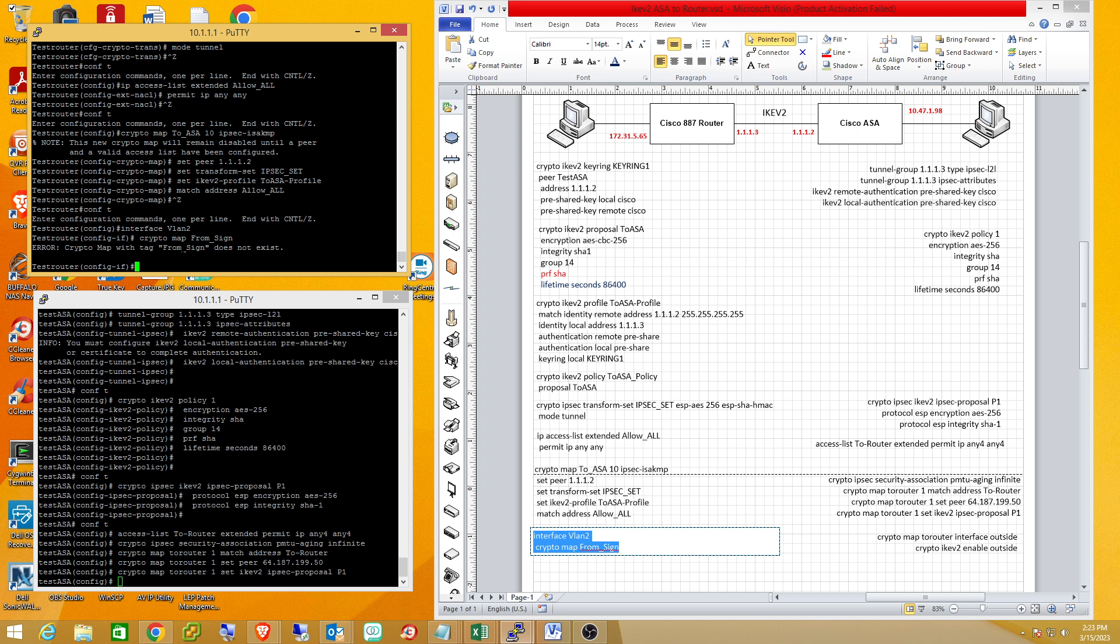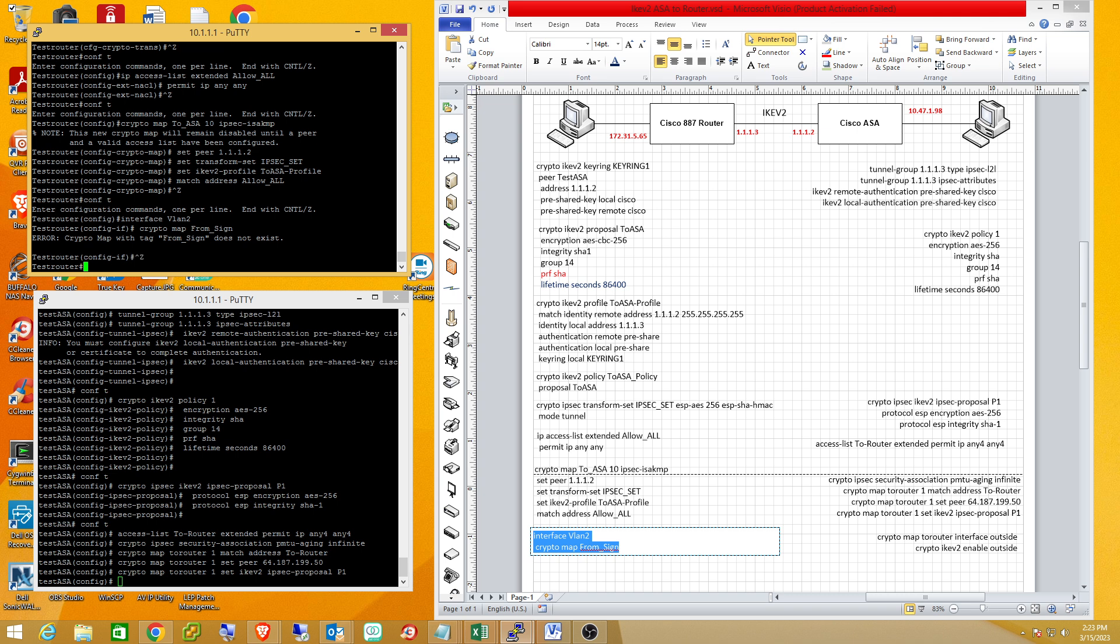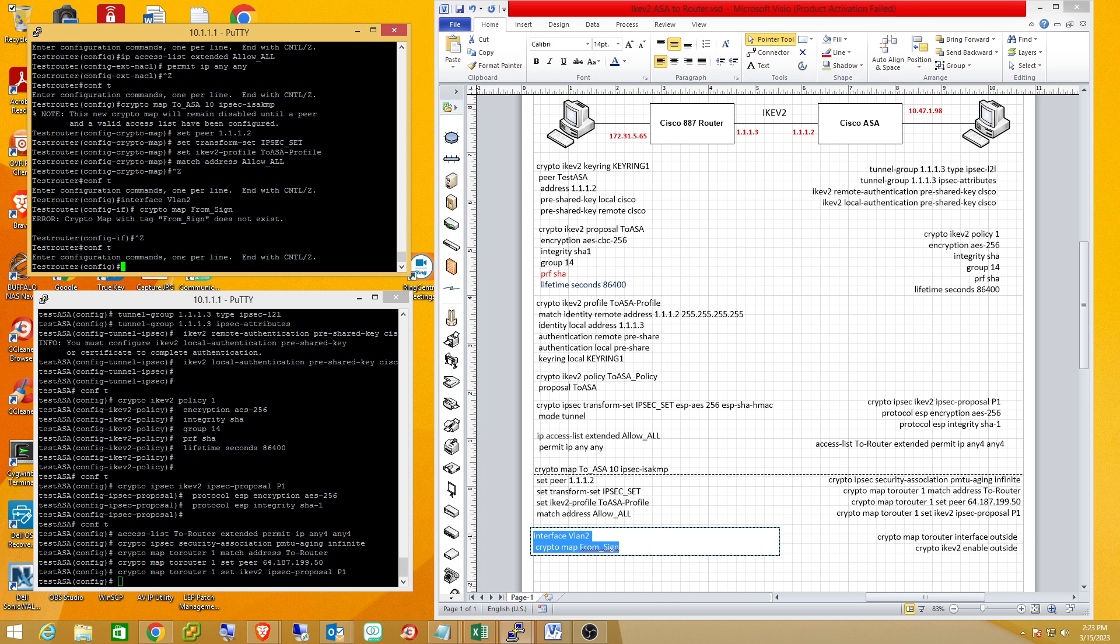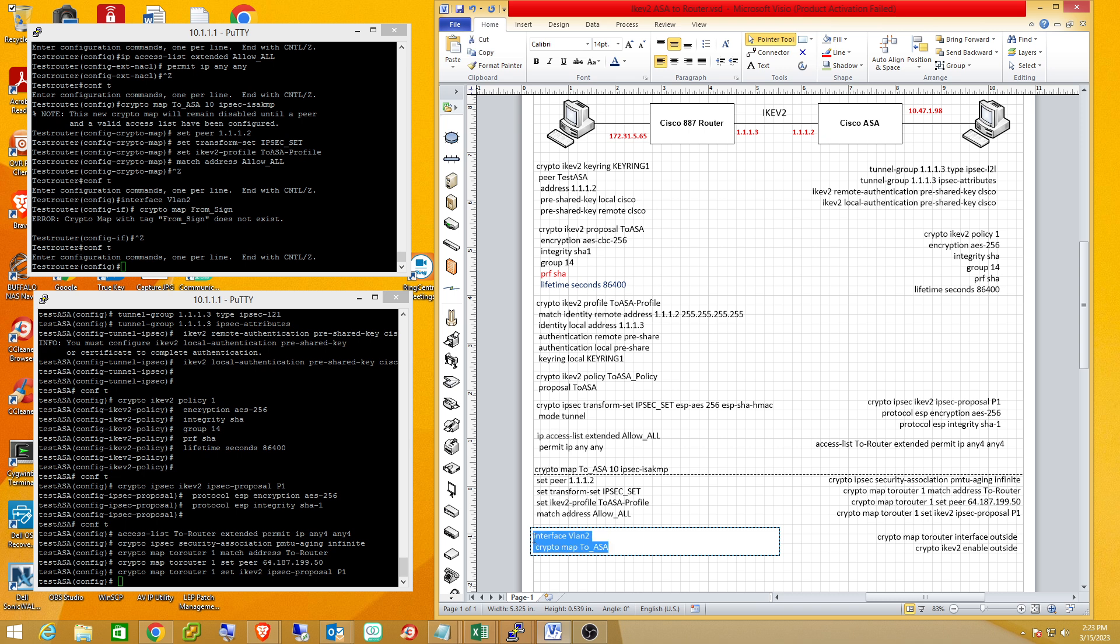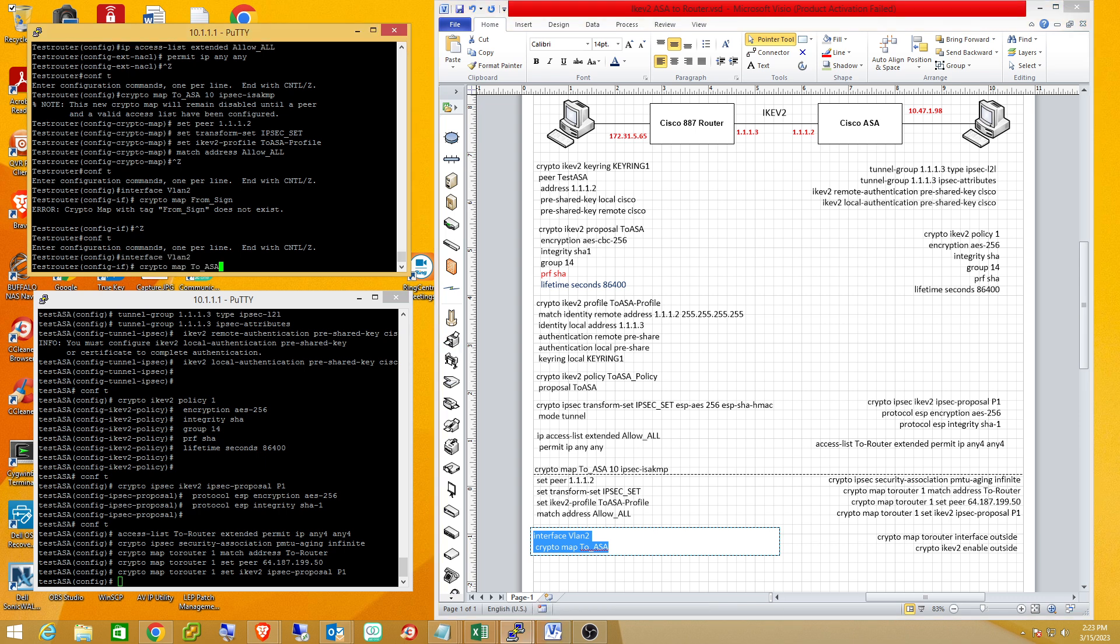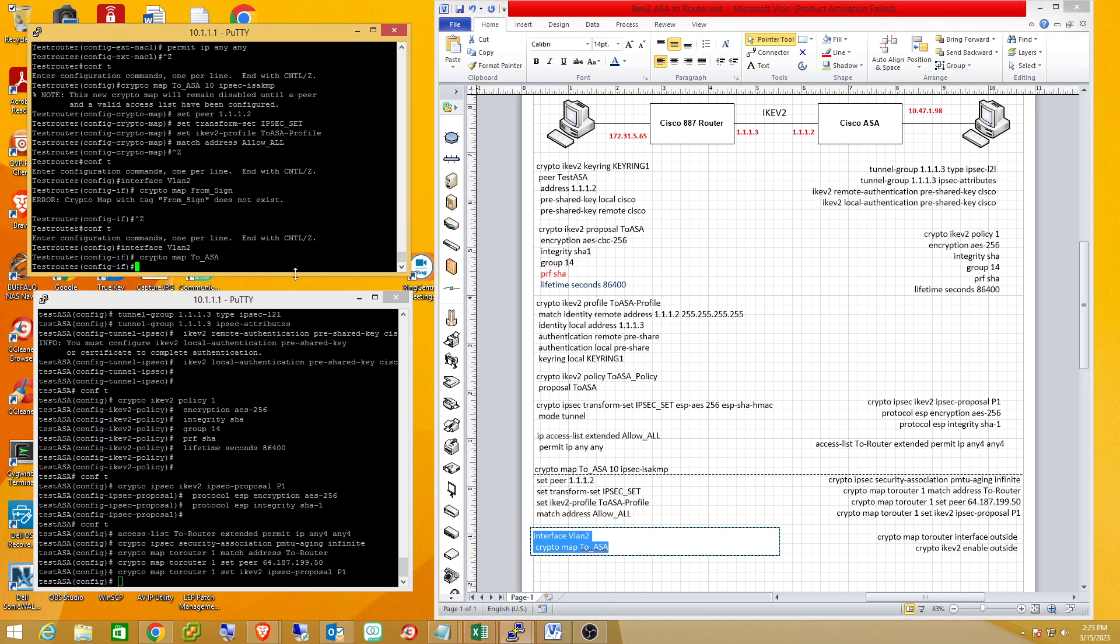Apparently I have the wrong name on it. It should be 2ASA, not from sign. We'll get that fixed real quick.